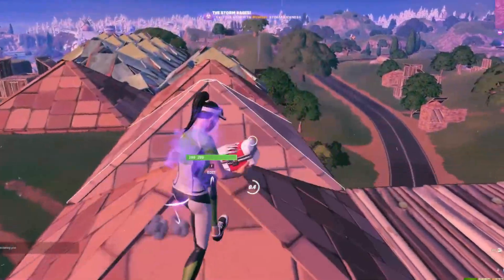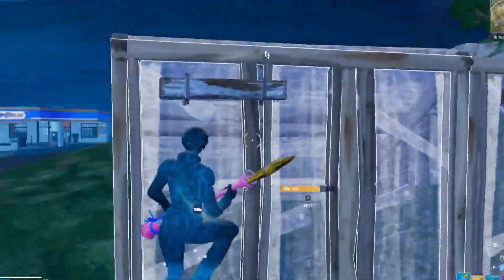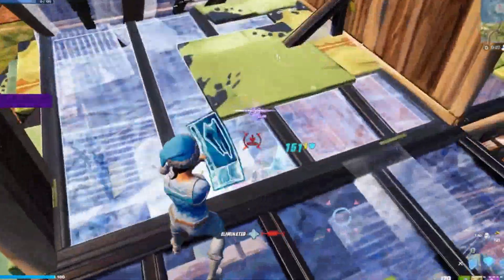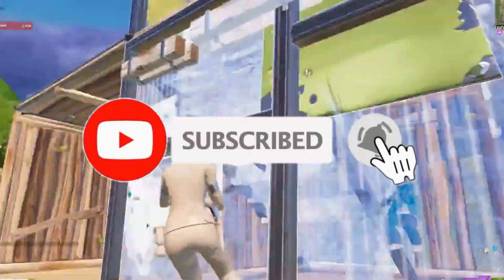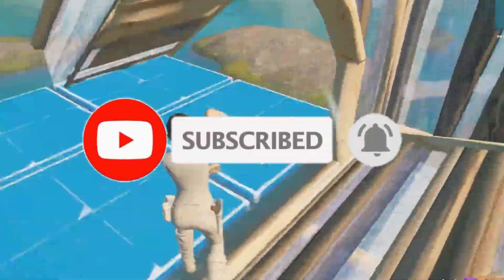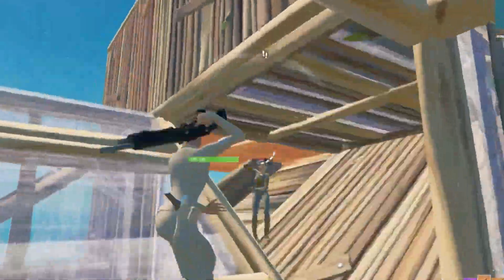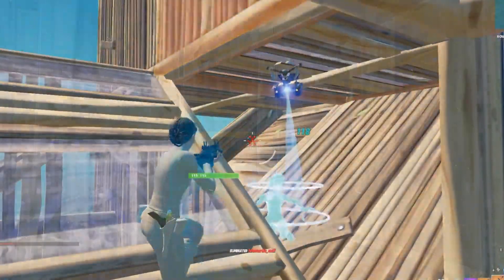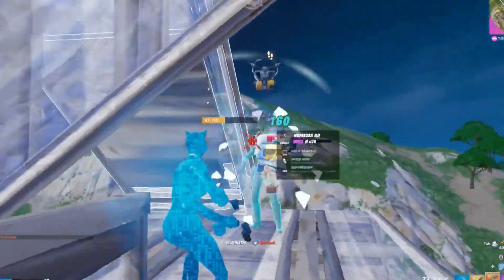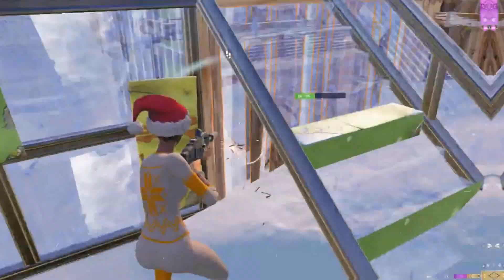Enjoy a smoother Fortnite experience! If you continue to face any kind of issue, leave a comment below for additional help. Don't forget to like and subscribe for more quick fixes and gaming tips. If you're new on the channel, kindly subscribe, like this video, and share with your friends. We'll meet in the next one — until then, peace out.